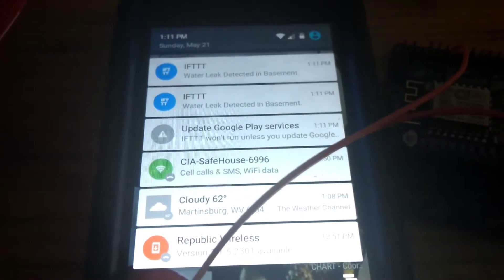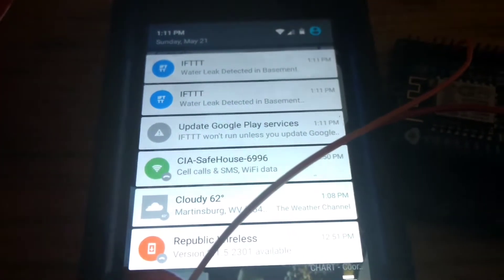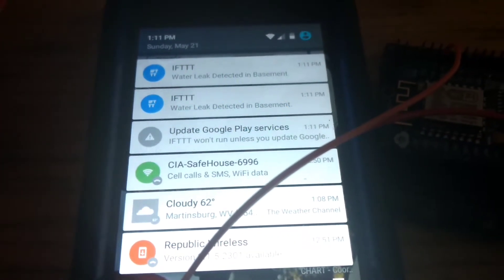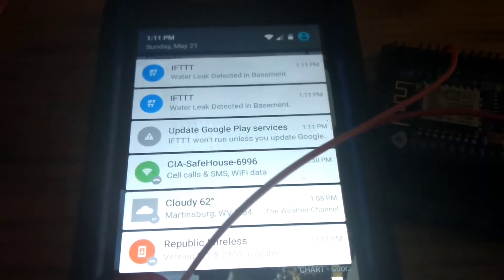Now if we have our phone, which most people do, and we are wherever we are, we'll know if anything's going on as far as water leaking in the basement.